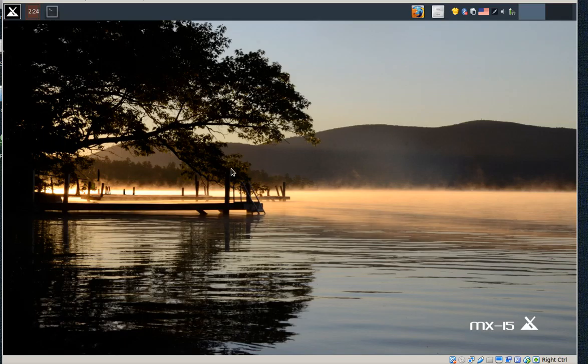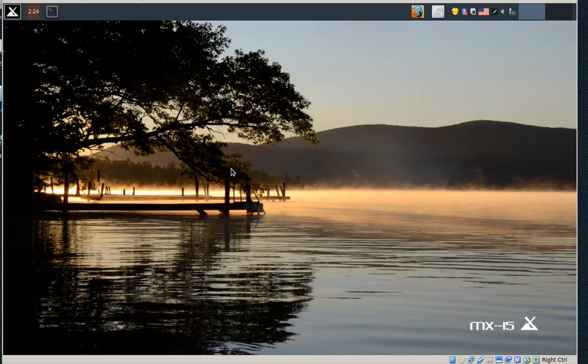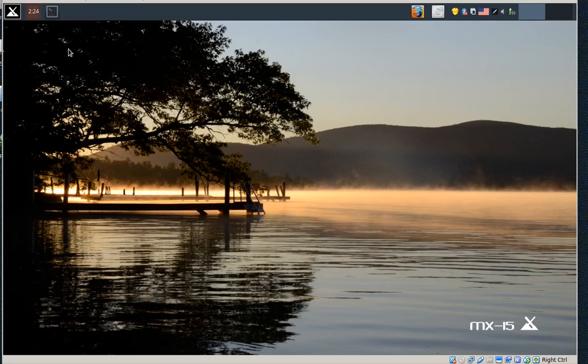But what I did is I enabled a lot of the other repos, like the backports, like the test repo, different things. And I don't know if I should have. It's in virtual machine, so it doesn't really matter. I'm a little bit more reckless when it comes to virtual machine than with an actual machine, because I know it's easy to start over.